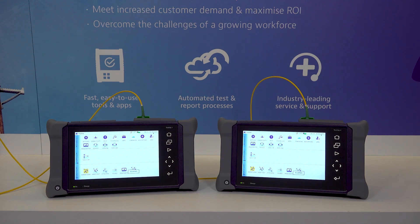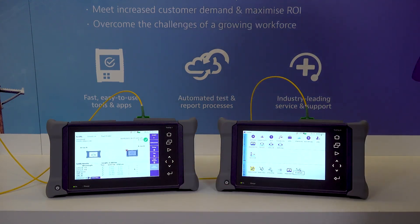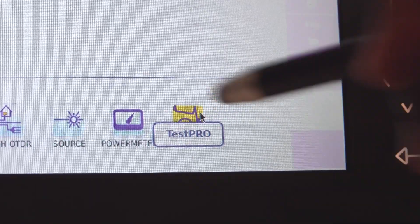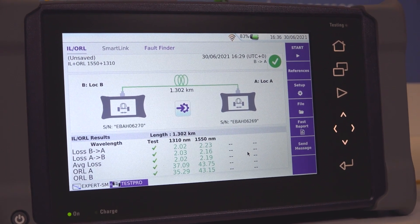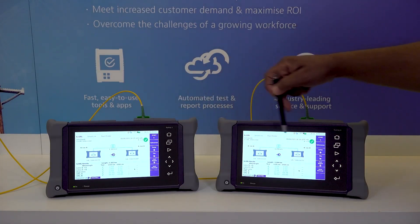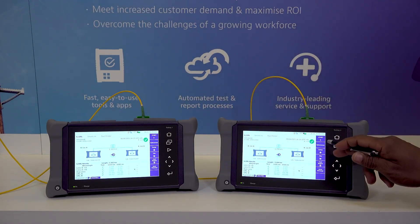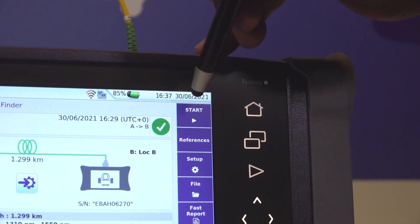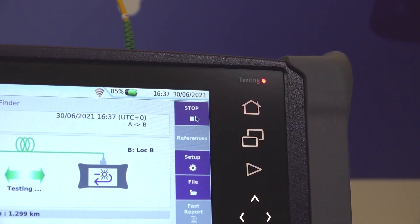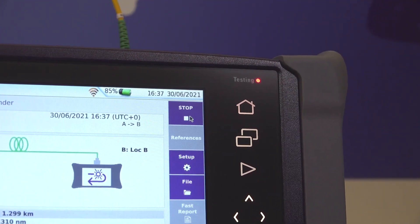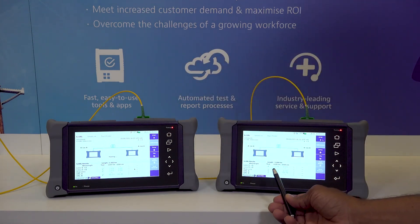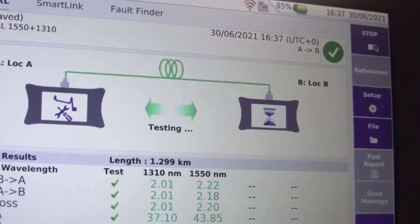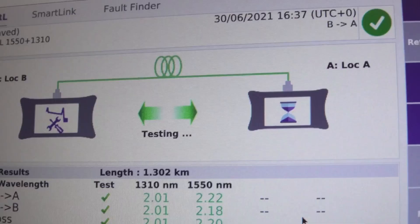Once in the field and the devices are connected to the fiber under test, it is time to launch the Test Pro app on both VIAVI OTDRs. The devices are now in sync and we are ready to start the test, which can be launched from either device. From one single button push, the OTDRs will perform an automatic continuity check and test for insertion loss, optical return loss, distance, and OTDR or fault finder — all bi-directionally.